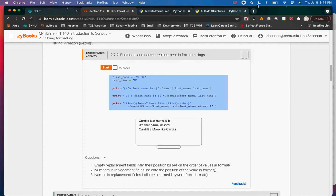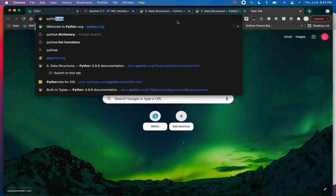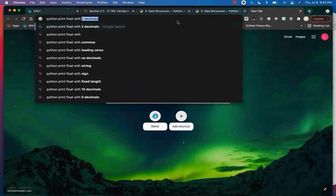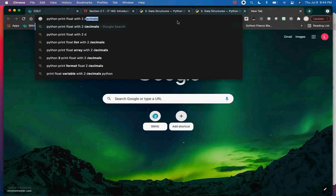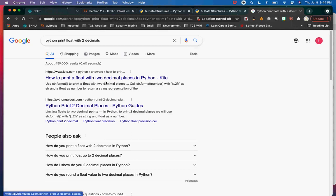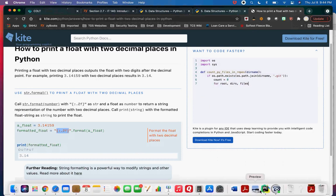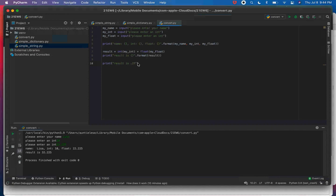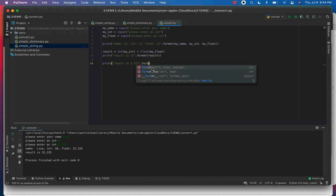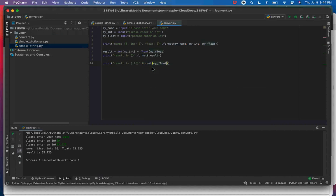I got confused mixing up Java and Python syntax. In Python the format specifier inside the curly braces is colon .2f — for example {:.2f}. This is what happens when you go between Java and Python. I apologize — I'll come back and correct this in the video when I put it up.